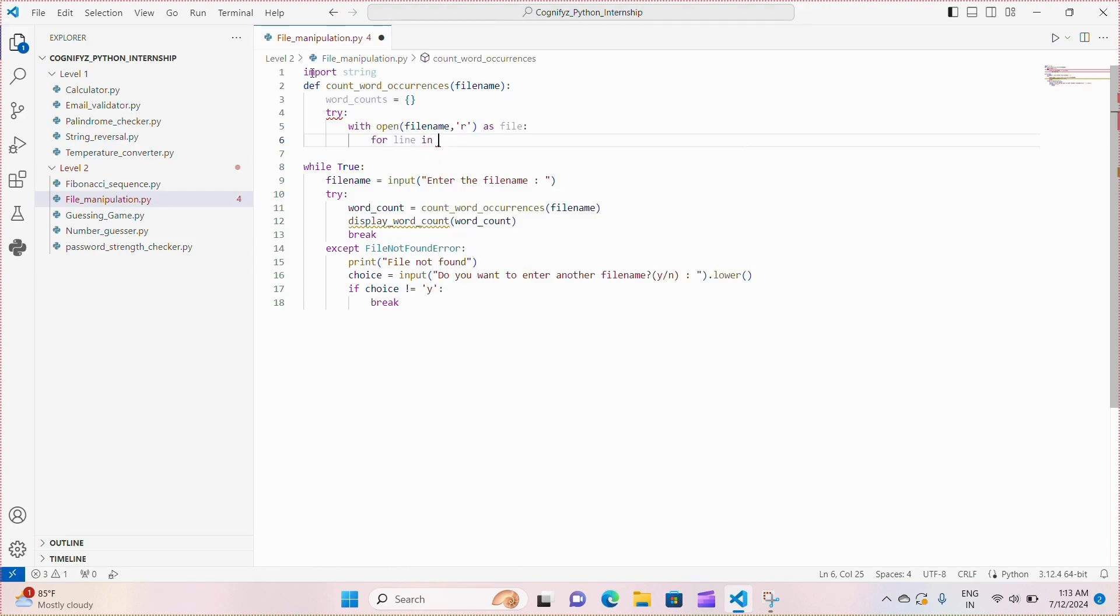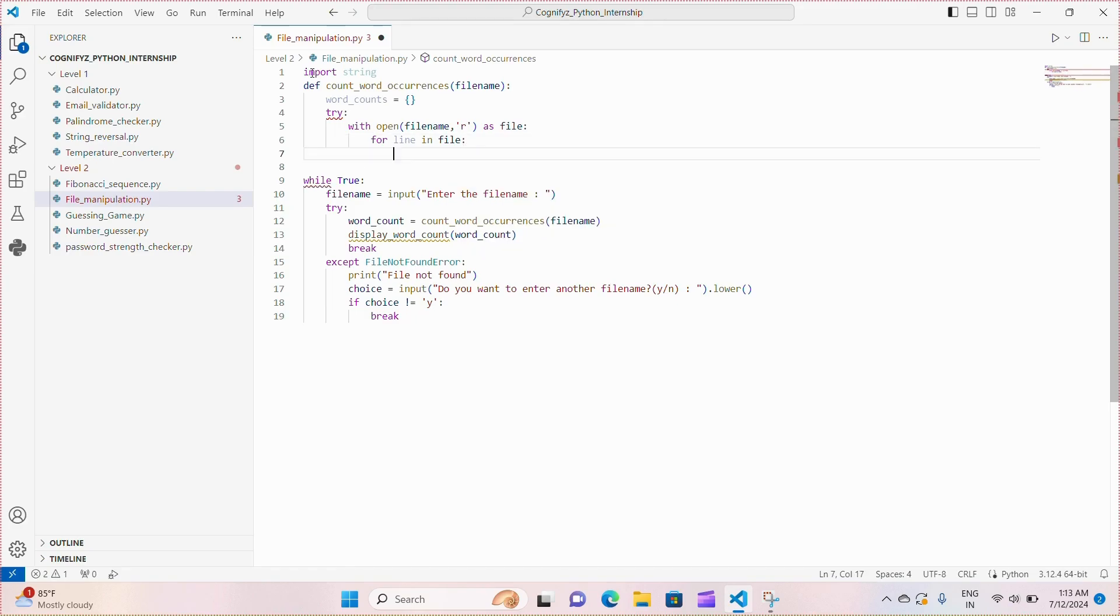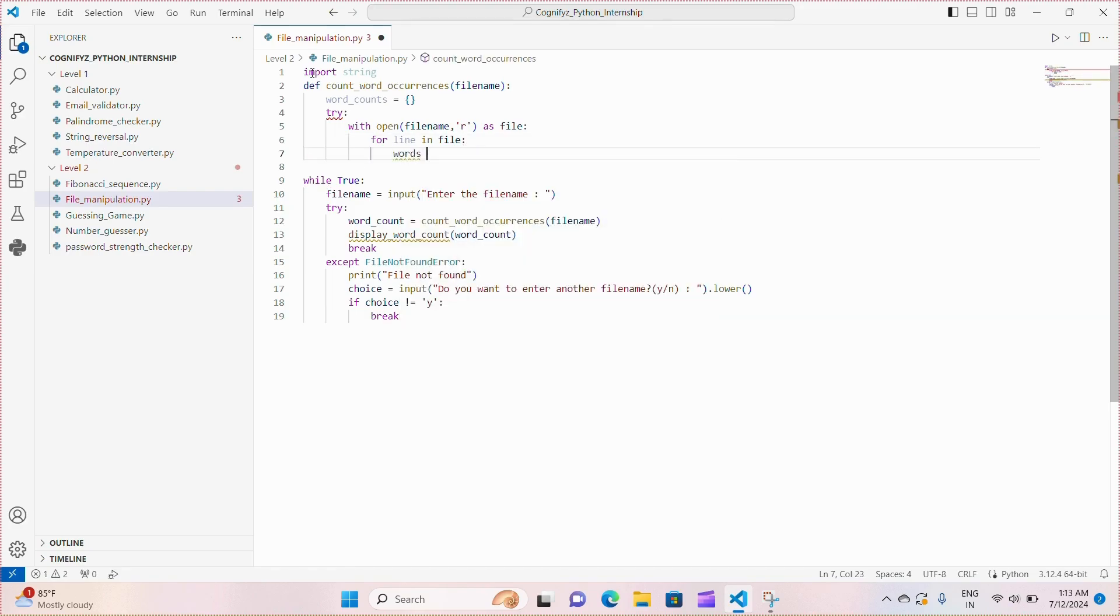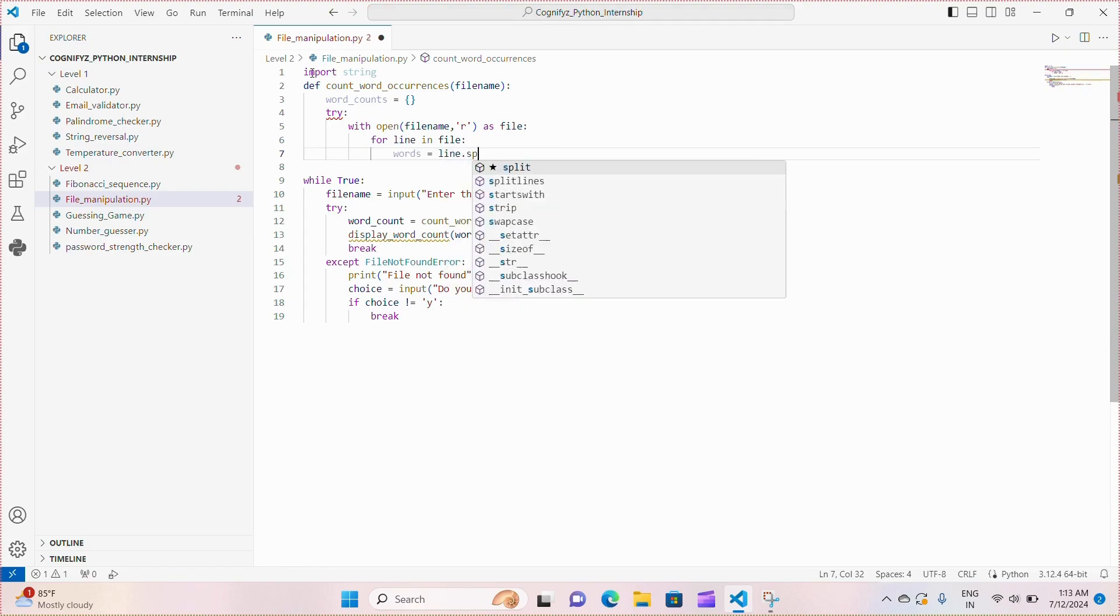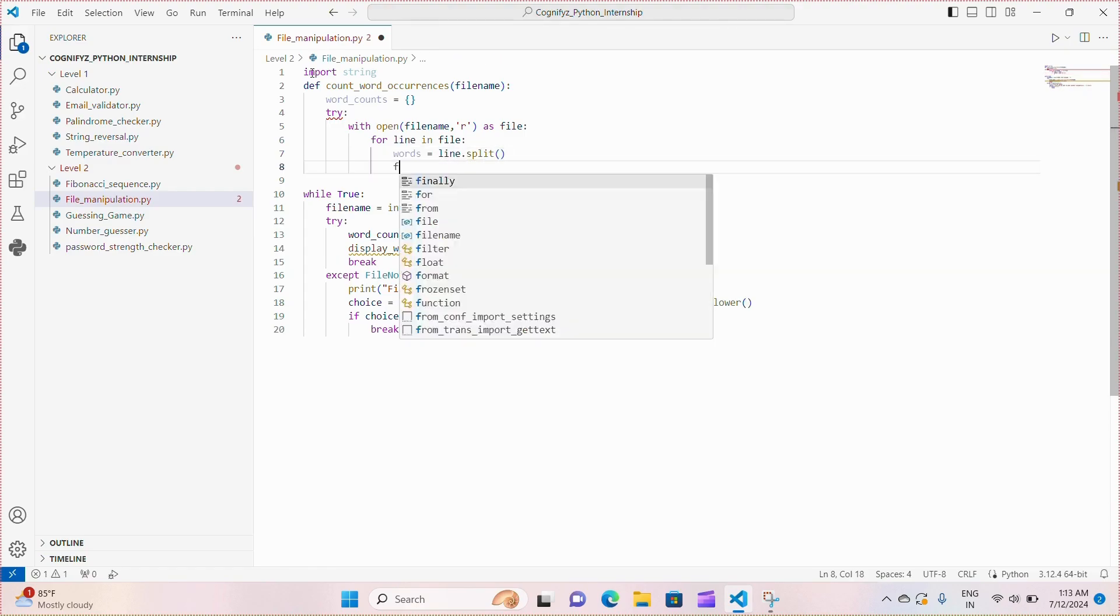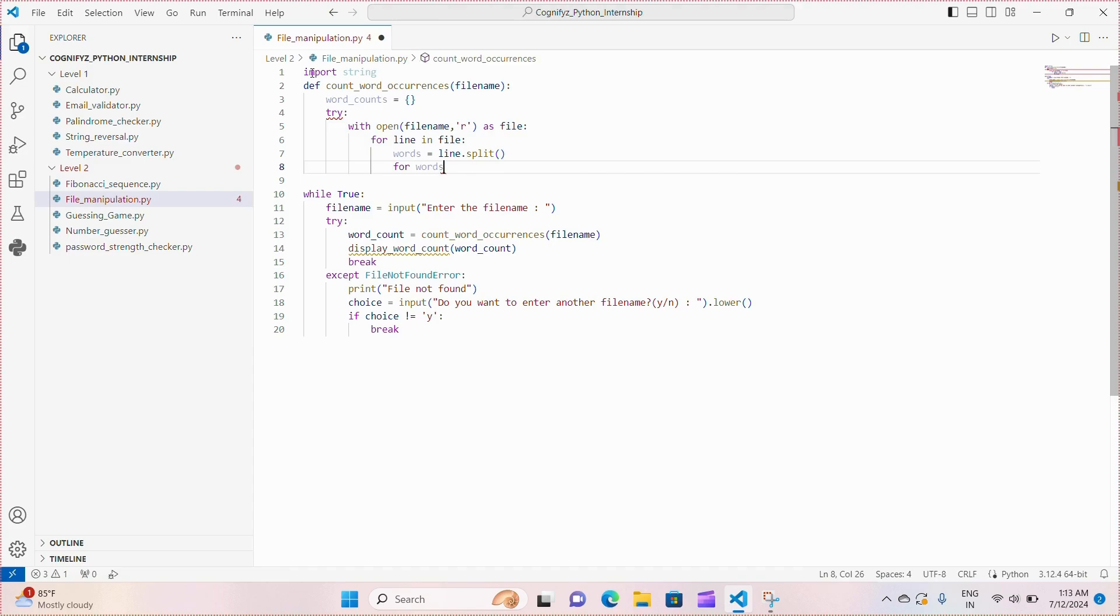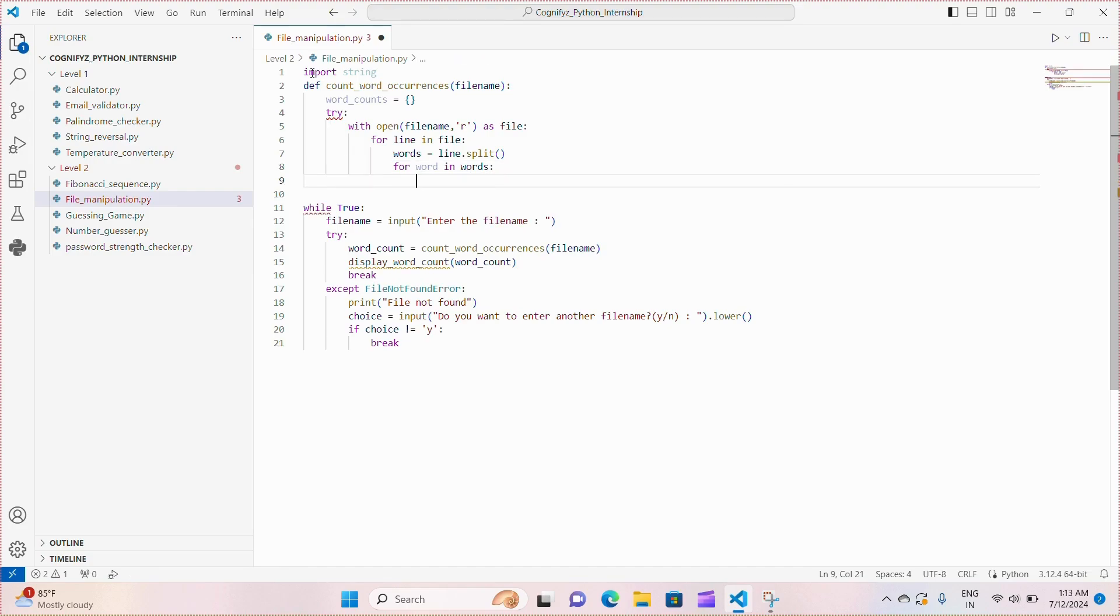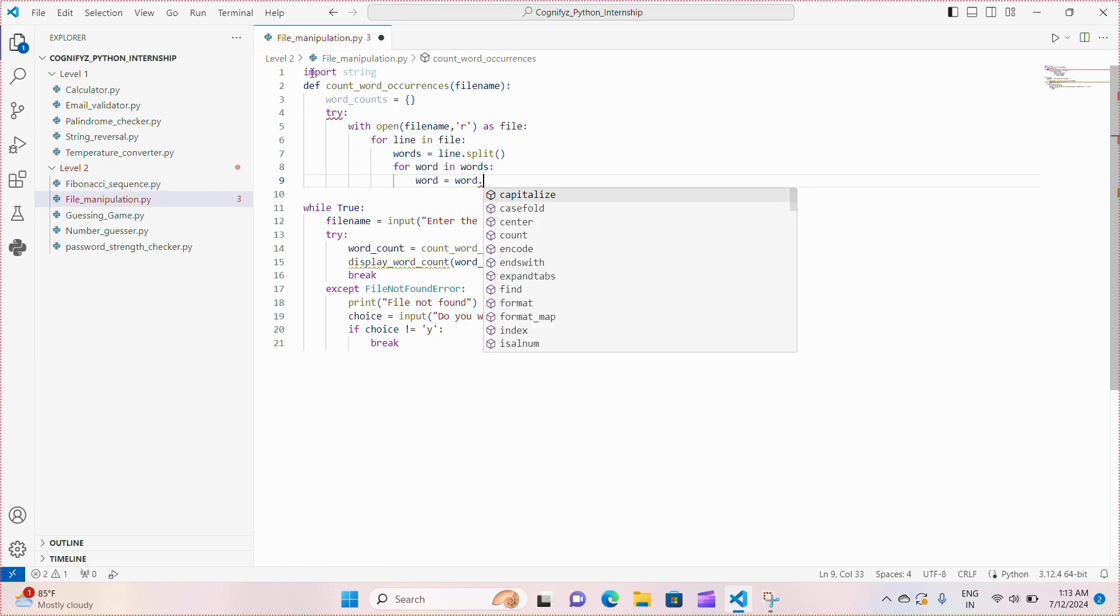Next, if the file is found, we iterate through each line and split it into words using line.split. For each word, we strip any leading or trailing punctuation and update its count in the word_counts dictionary.